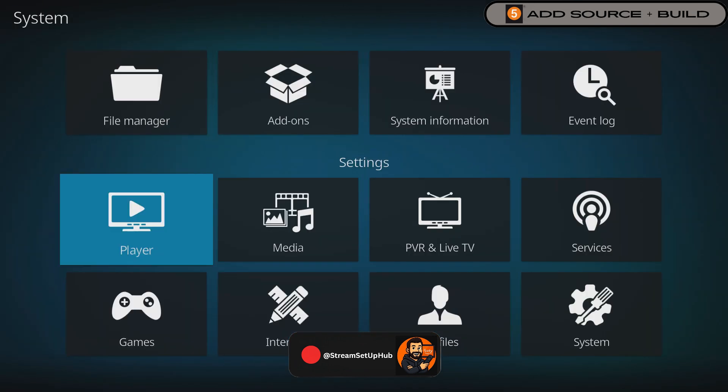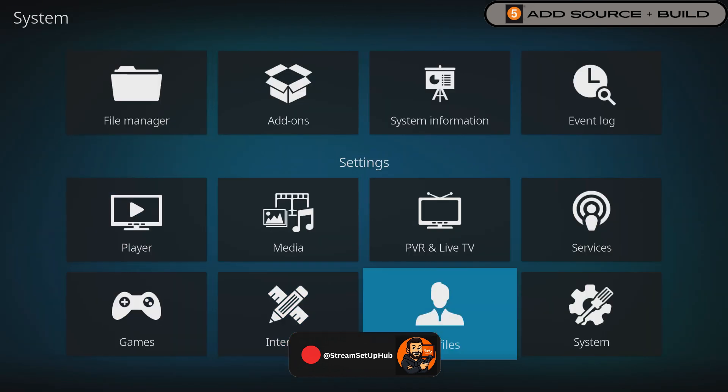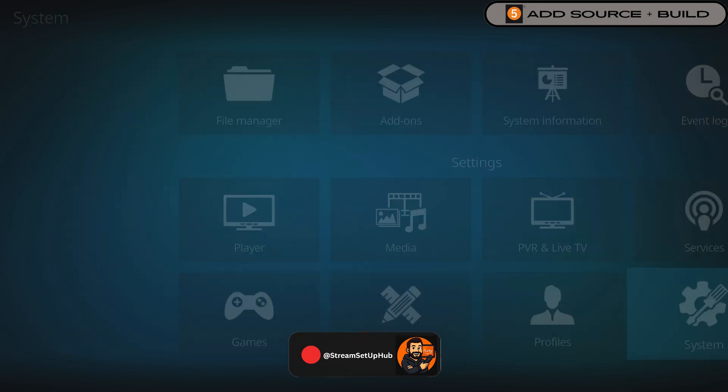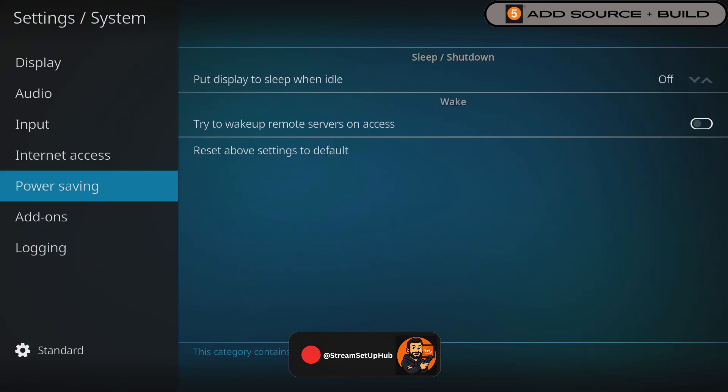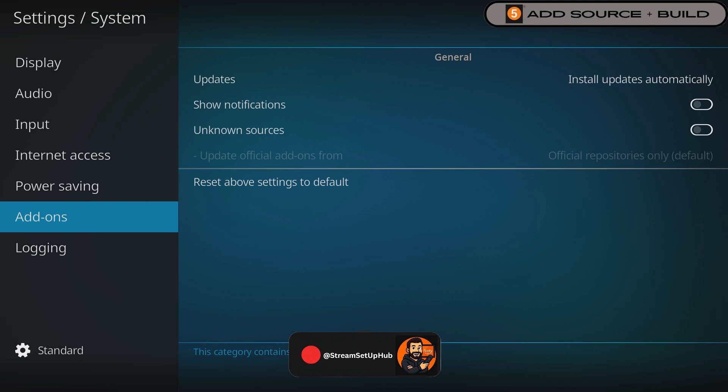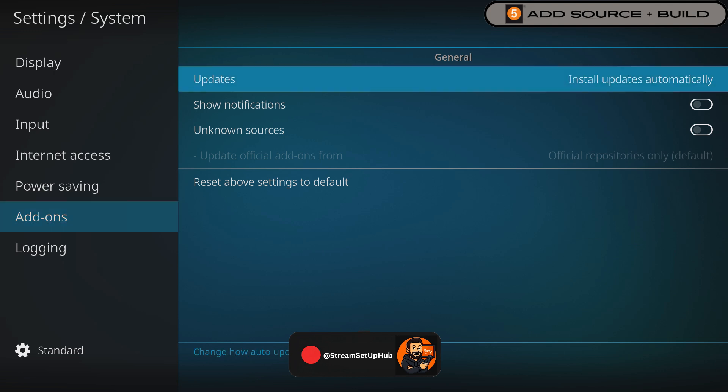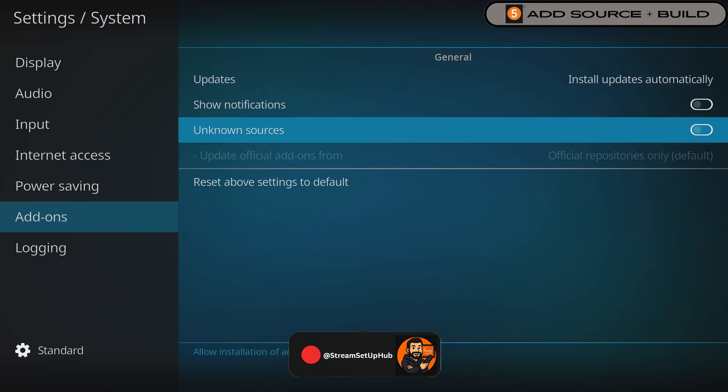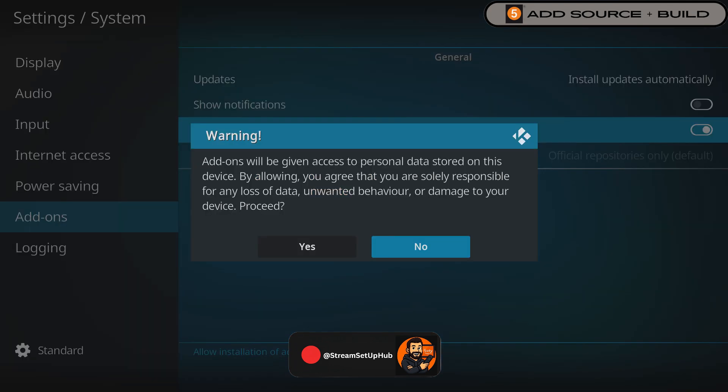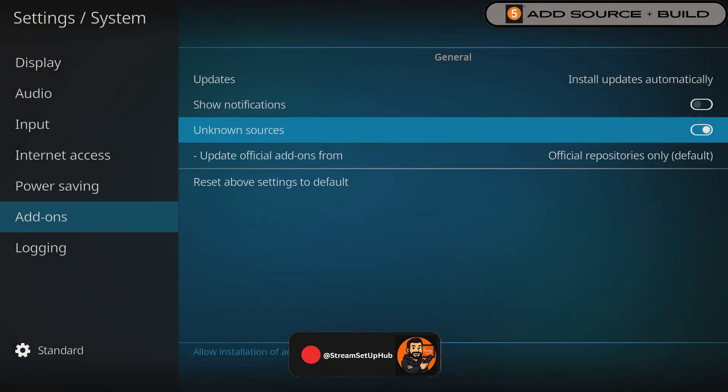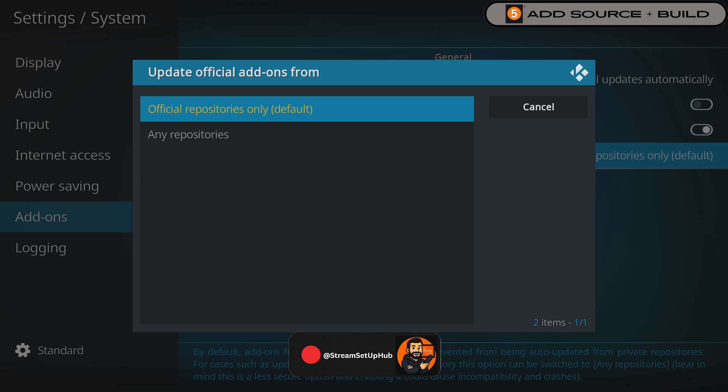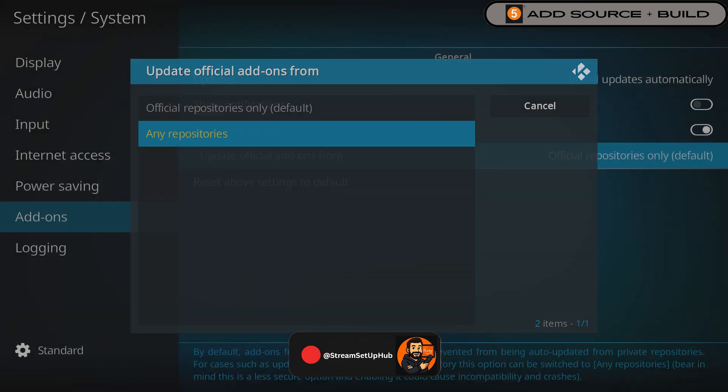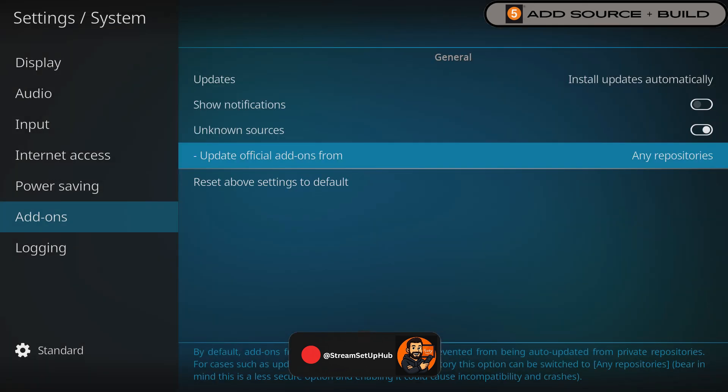Go down to Select Add-ons. Turn on Unknown Sources, select Yes when the pop-up appears. Then once completed, press the down arrow once and switch the setting from Official Repositories to Any Repositories. This step unlocks access to a full streaming library.